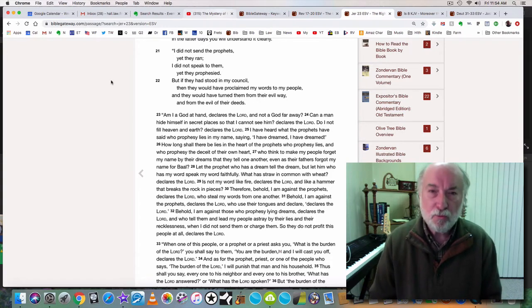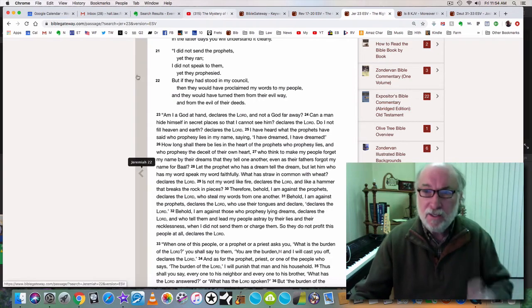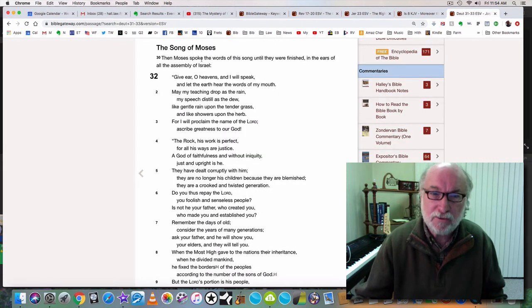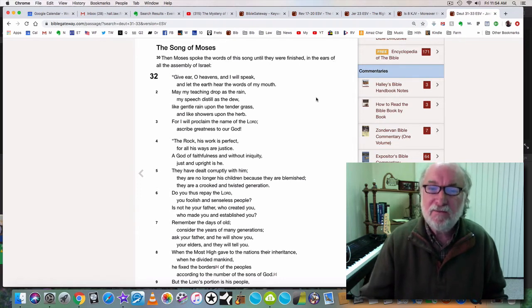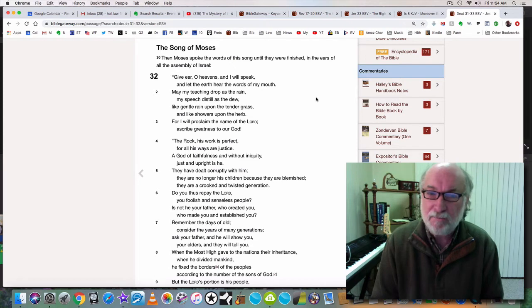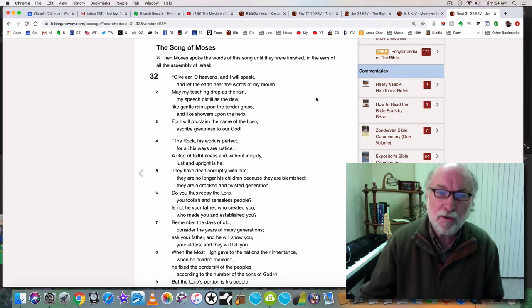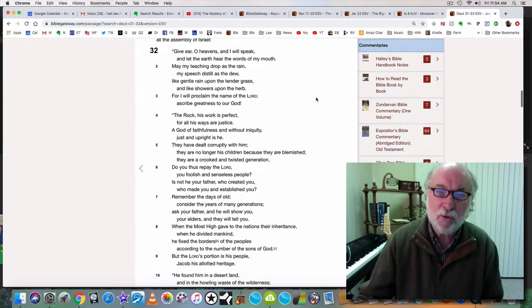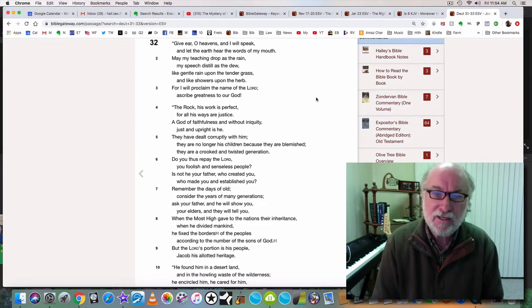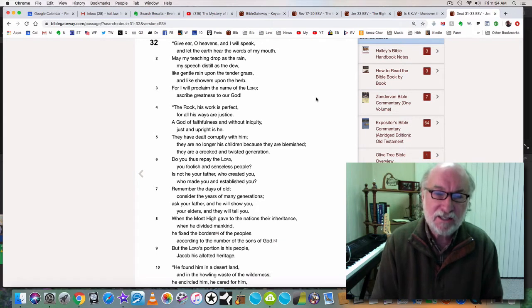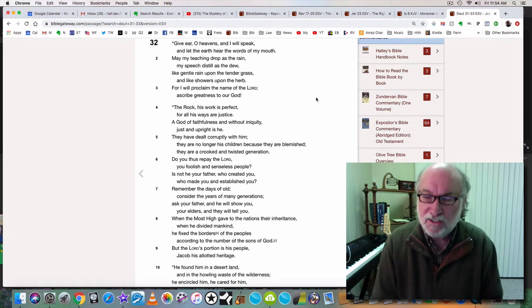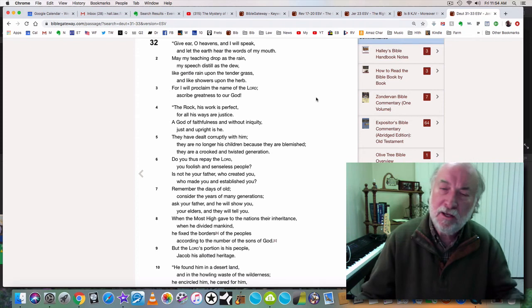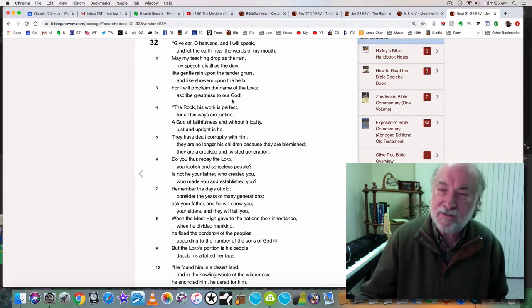If you want to read the song of Moses then go to Deuteronomy, the very end of chapter 31. It says then Moses spoke the words of this song until they were finished in the ears of all the assembly of Israel. Give ear oh heavens and I will speak and let the earth hear the words of my mouth. May my teaching drop as the rain and my speech distill as the dew, like gentle rain upon the tender grass and like showers upon the herb. For I will proclaim the name of the Lord. Ascribe greatness to our God, the rock. His work is perfect, for all his ways are justice, a God of faithfulness, which means truth, and without iniquity, just and upright as he. They have dealt corruptly with him. They are no longer his children because they are blemished. They are a crooked and twisted generation. And go on and read the song of Moses, wonderful song. And it's prophetic and it speaks of the time we live in today.